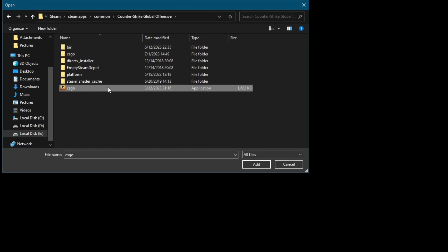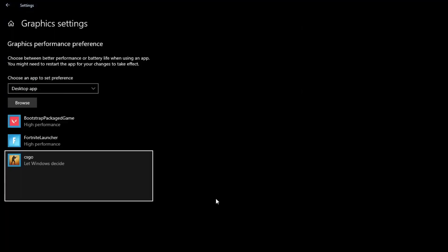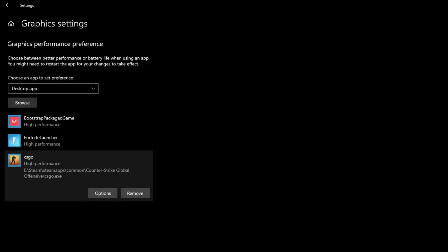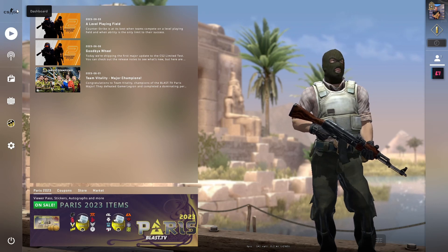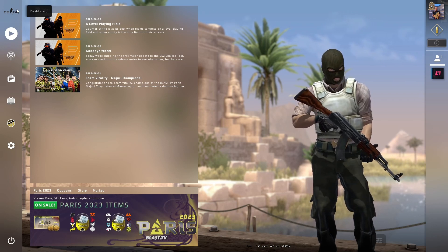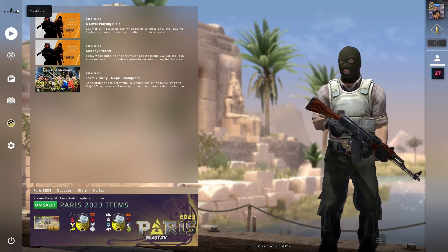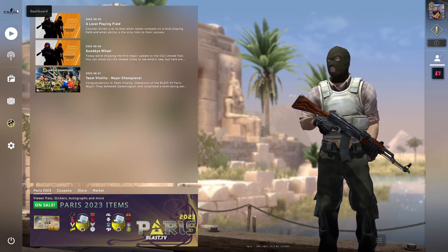Then when you get right here, find the CS:GO application, then press the Add button, and once it's added, you press Options, and right here select High Performance, then press the Save button. After you have done all of this, you can try and jump into a game and see if your FPS is better.